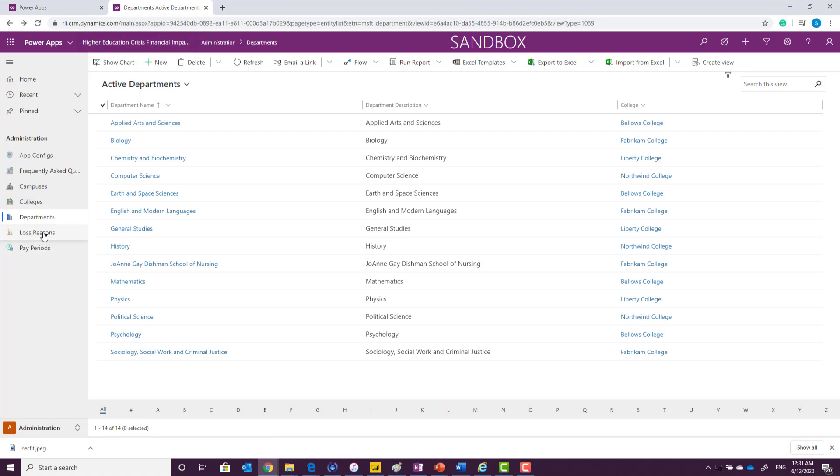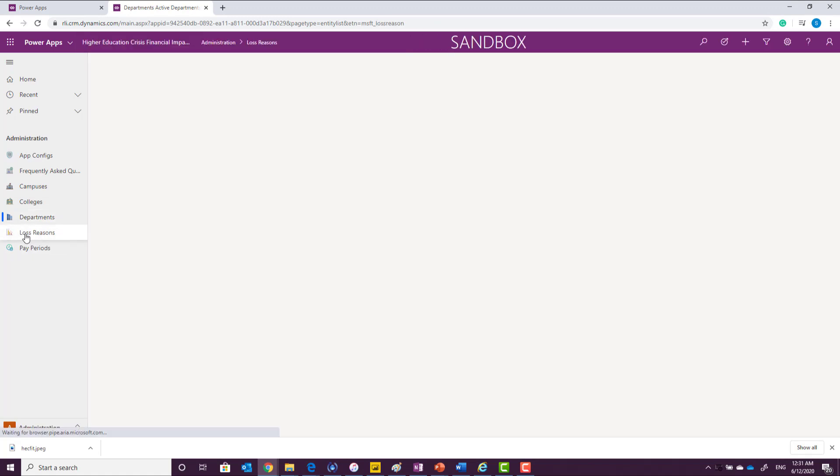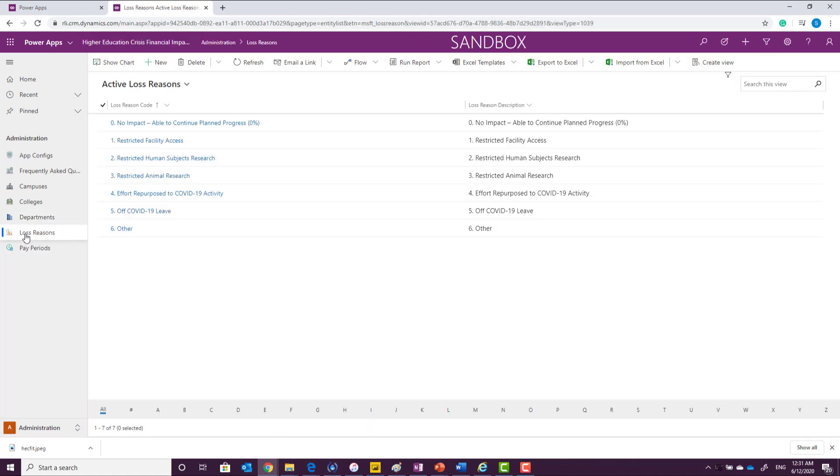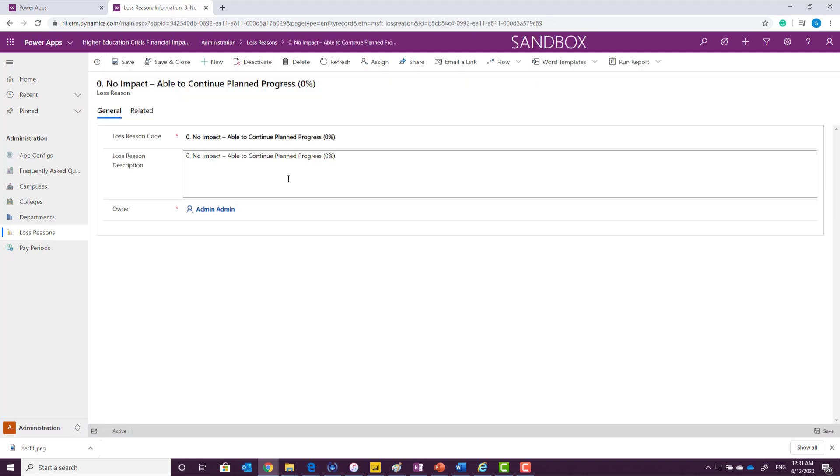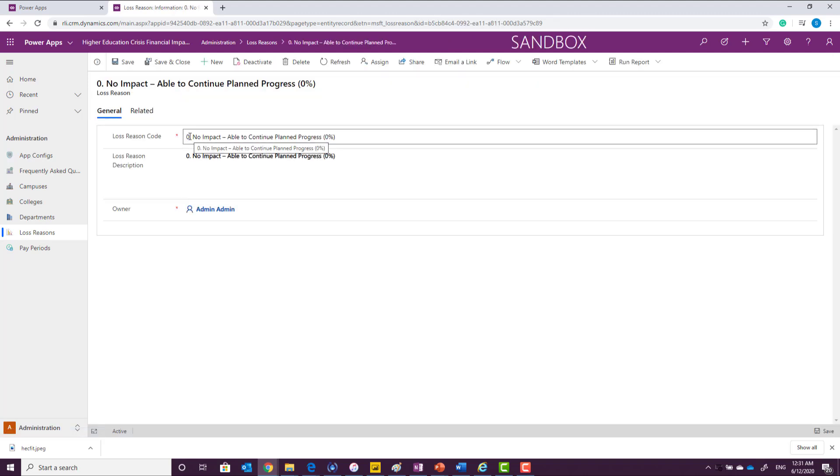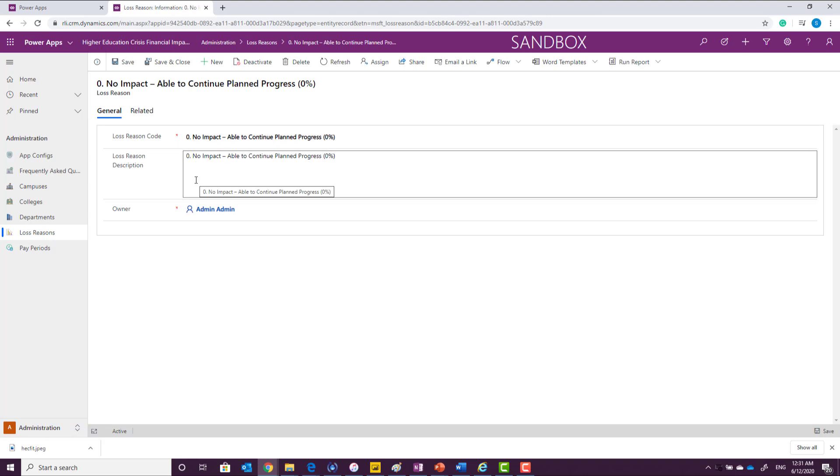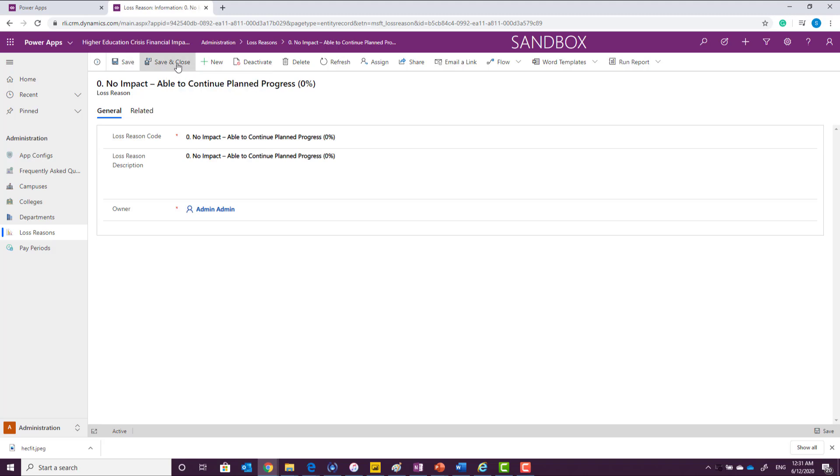In addition to department, you're also supposed to define what are the different type of loss reasons that you want to track. To add a new loss reason, you can click on new or you can update an existing loss reason by clicking on the record and updating the information on the screen. You can also save and close or save this record.